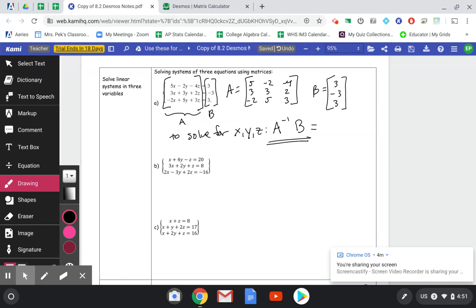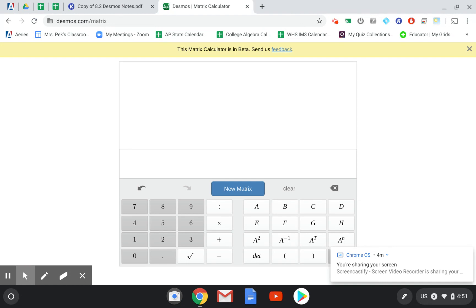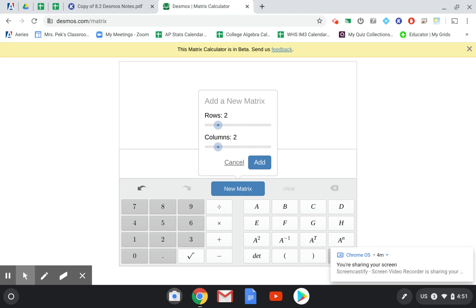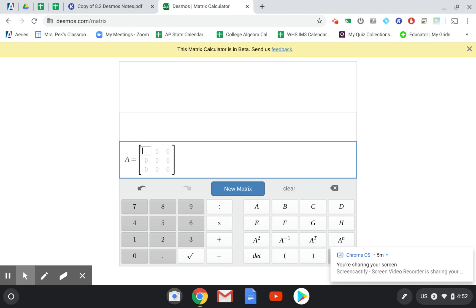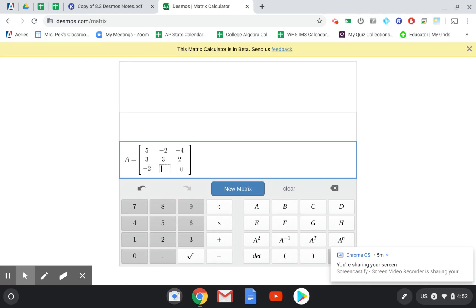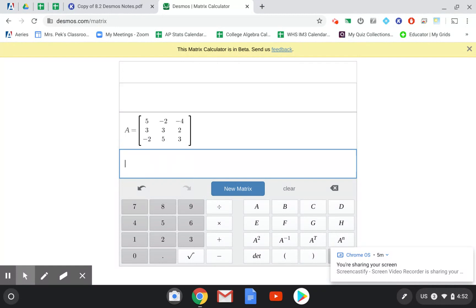Now we go to the matrix calculator and type those in. Press the new matrix button. Matrix A is 3 across and 3 down — a 3 by 3 matrix. Type the numbers across: 5, negative 2, negative 4, then 3, 3, 2, then −2, 5, and 3. Press enter and it'll enter that in. I would suggest pausing the video now, opening up a matrix calculator, and making sure you understand how to create that matrix.